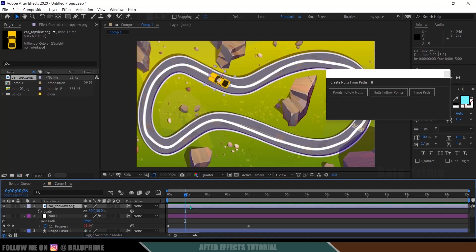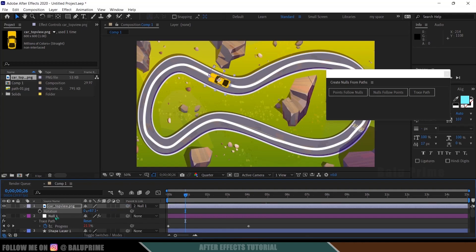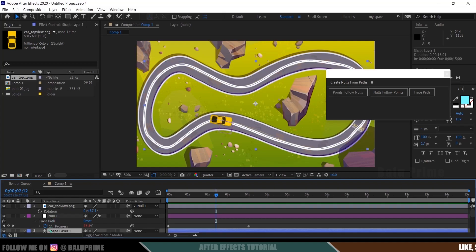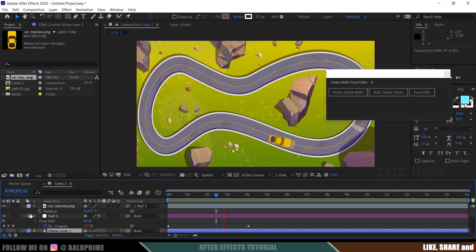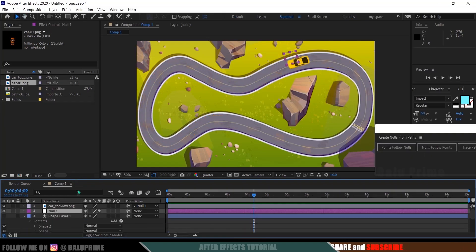If you want to adjust the rotation further, press R and adjust a bit. After adjusting the rotation, select the Pick Whip tool and parent the car to the null — that's it. Now if I play this, you can see the car follows the path. We can also hide the shape layer, and now we have our car animation.